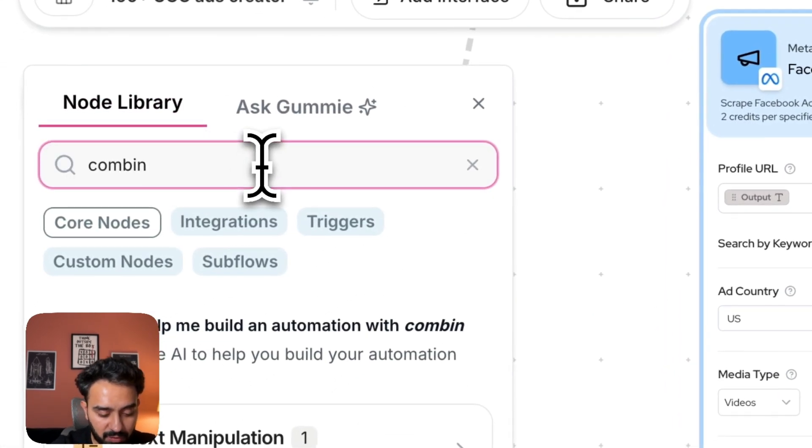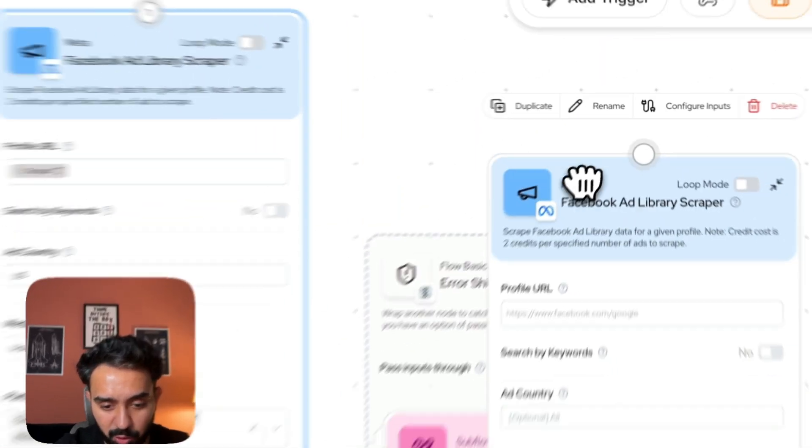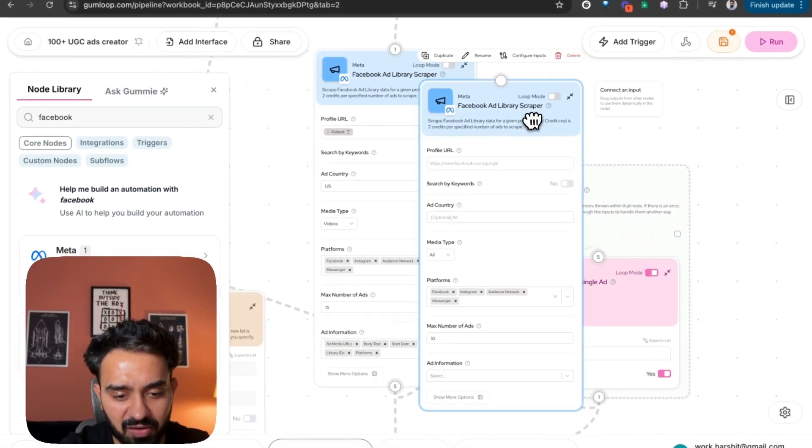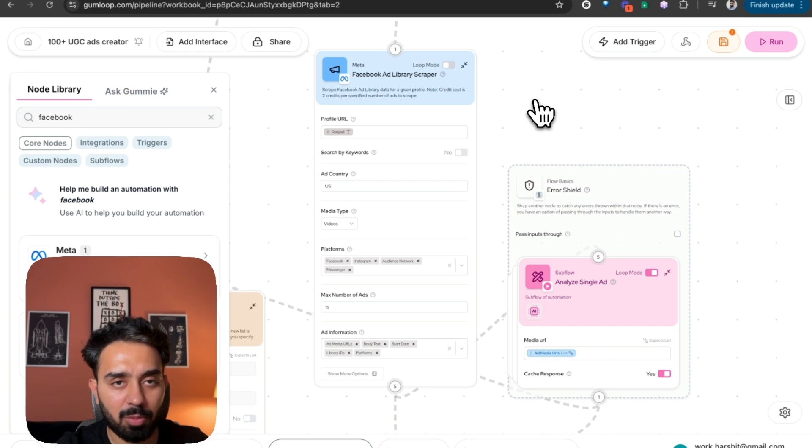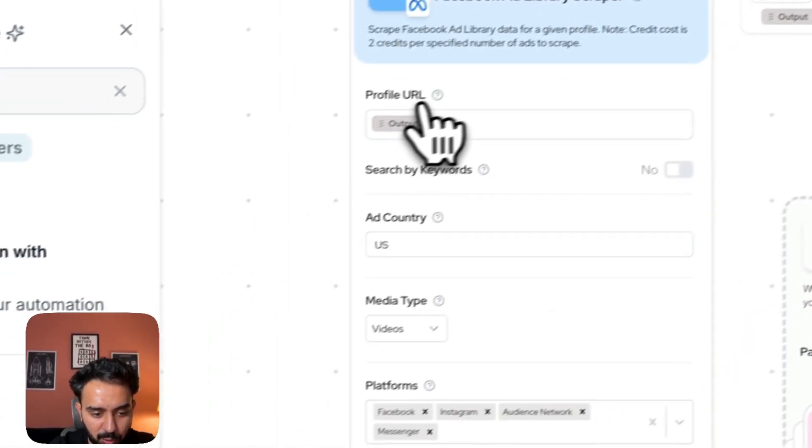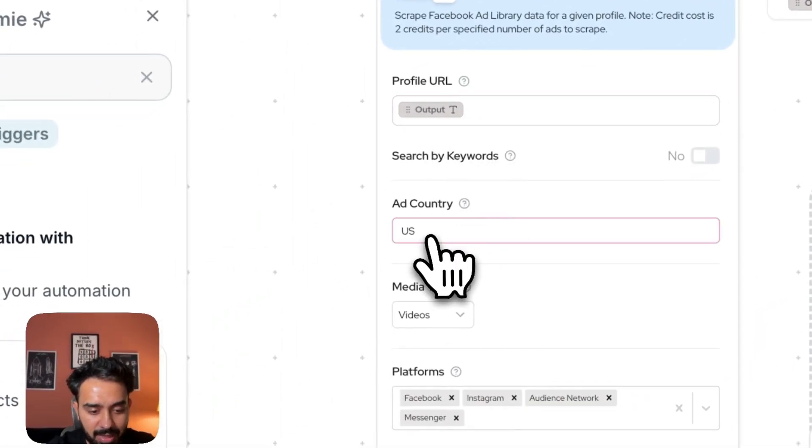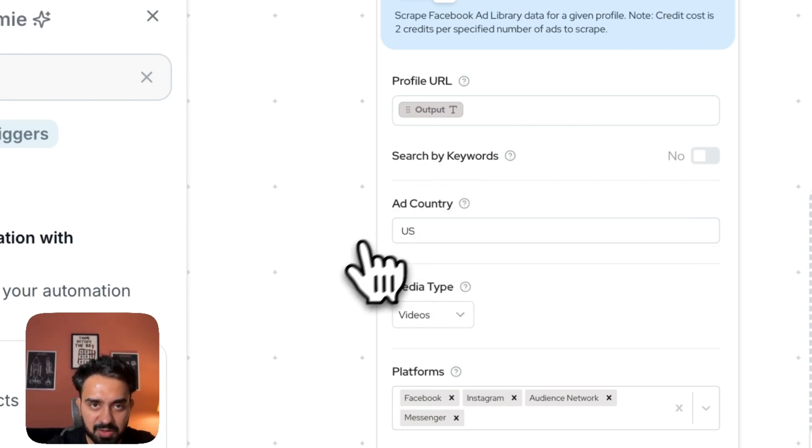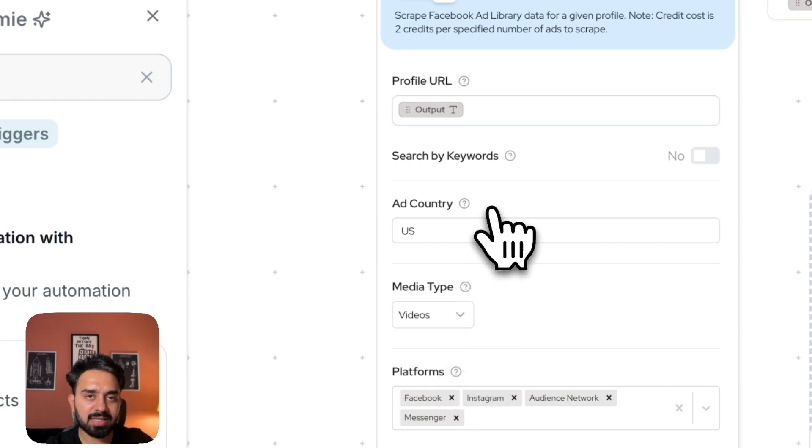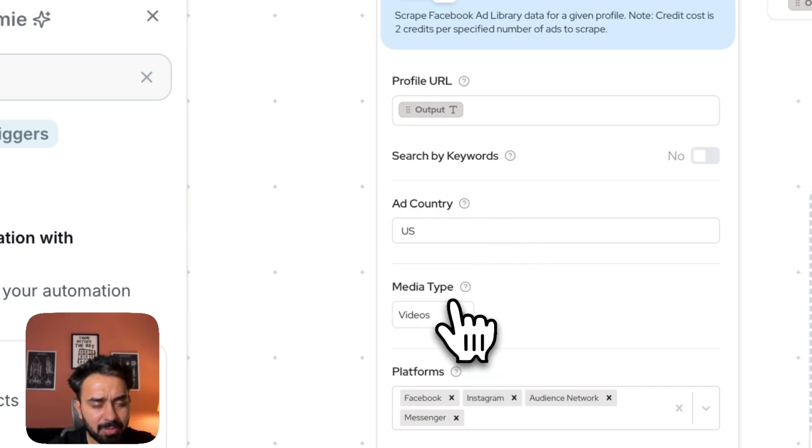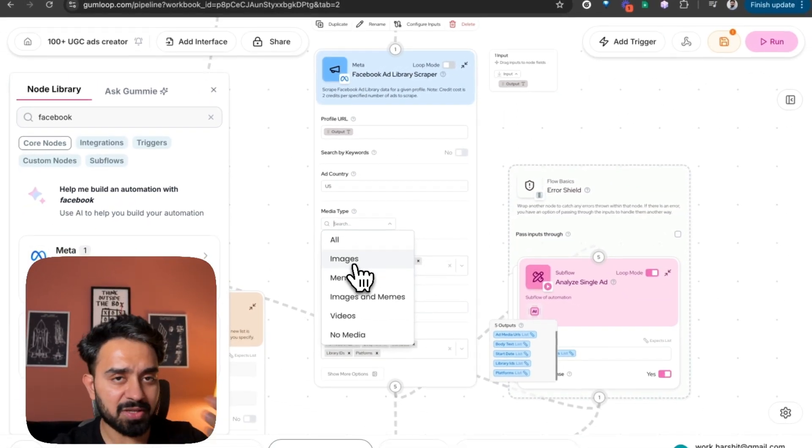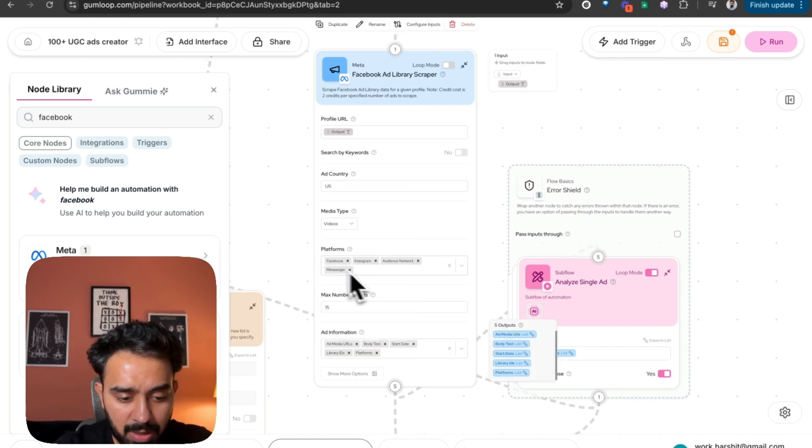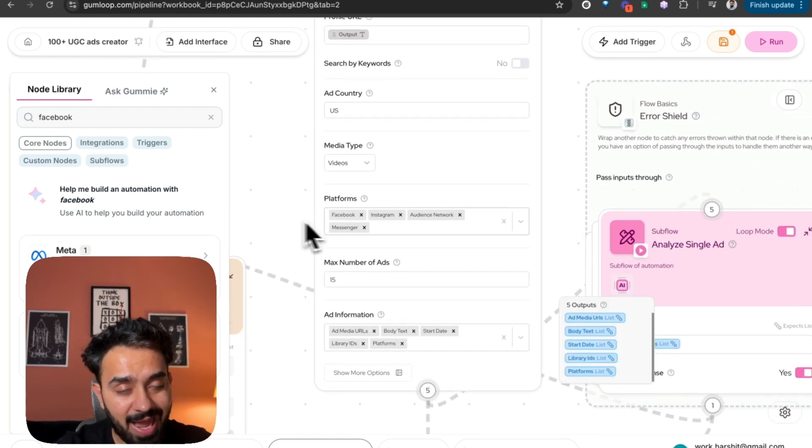I've got the two input nodes. I'm capturing the Facebook page URL. The page URL is then passed on to my Facebook ad library scraper. So Gumloop, if you search Facebook ad library scraper, they have this node that you can simply drag and drop. You can configure it for the kind of ads that you want to scrape from whichever page that you specify. So the profile URL goes at the top, then ad country. Let's say I'm doing this research for a US based brand. So ad country, I've specified as US. These are all the fields that you also have on the ads library page. So media type, I'm only analyzing videos here. You have options to do research on images, memes, image and memes, and so on.